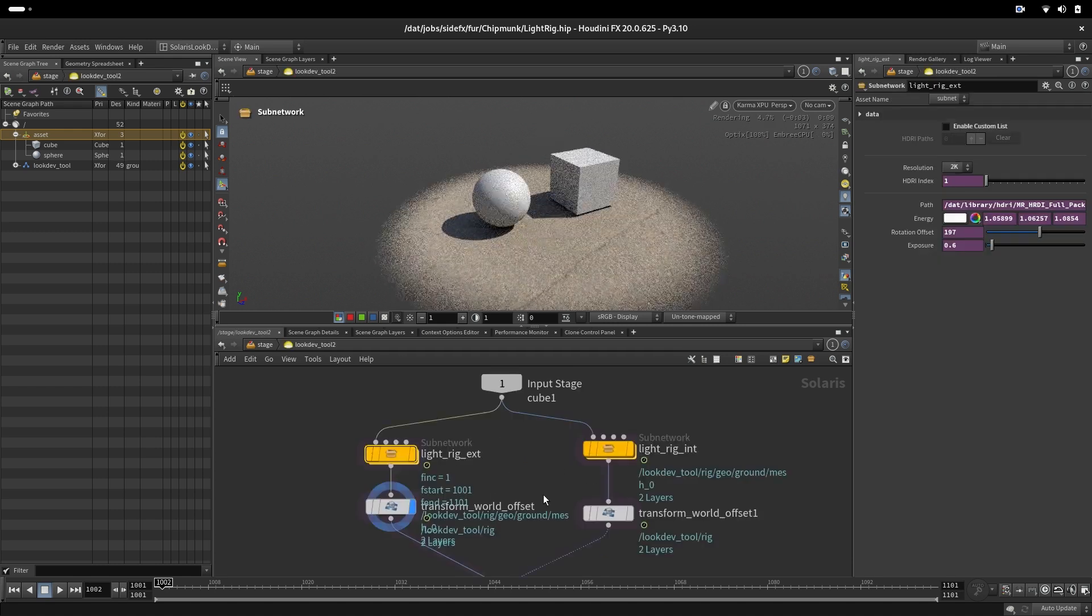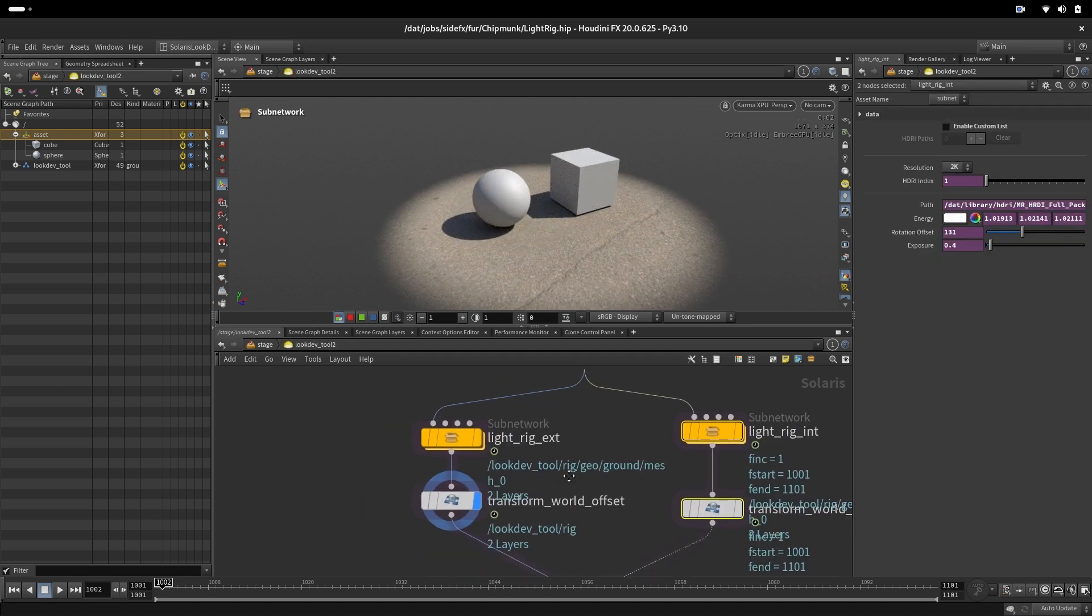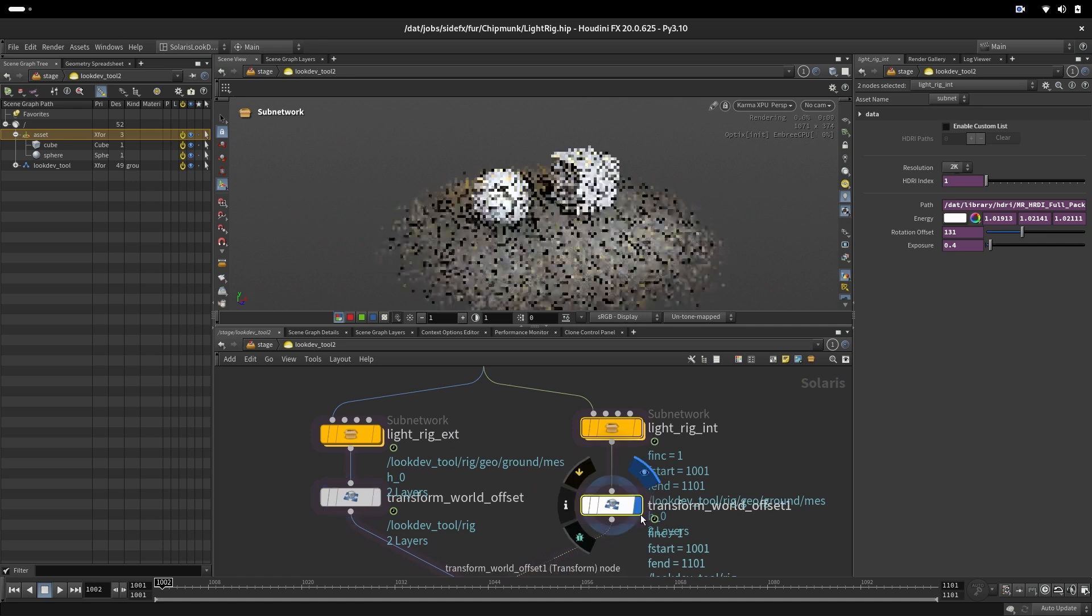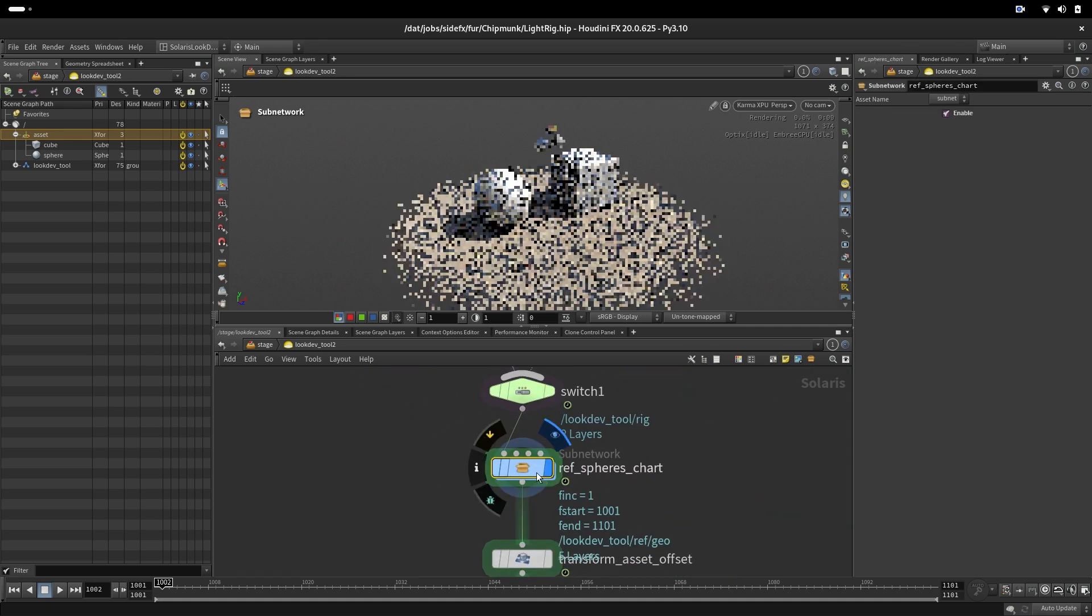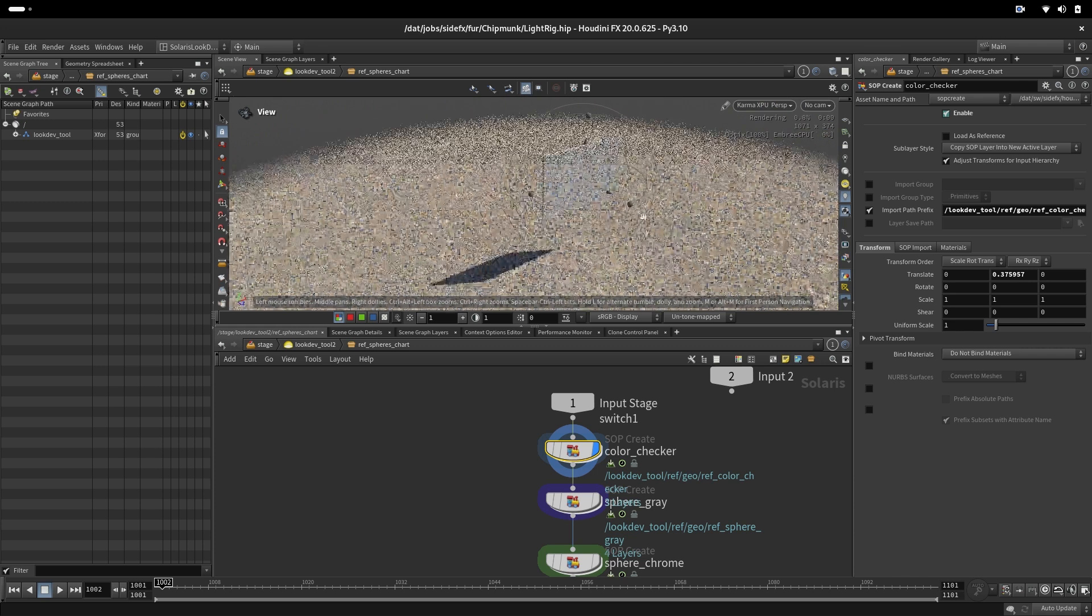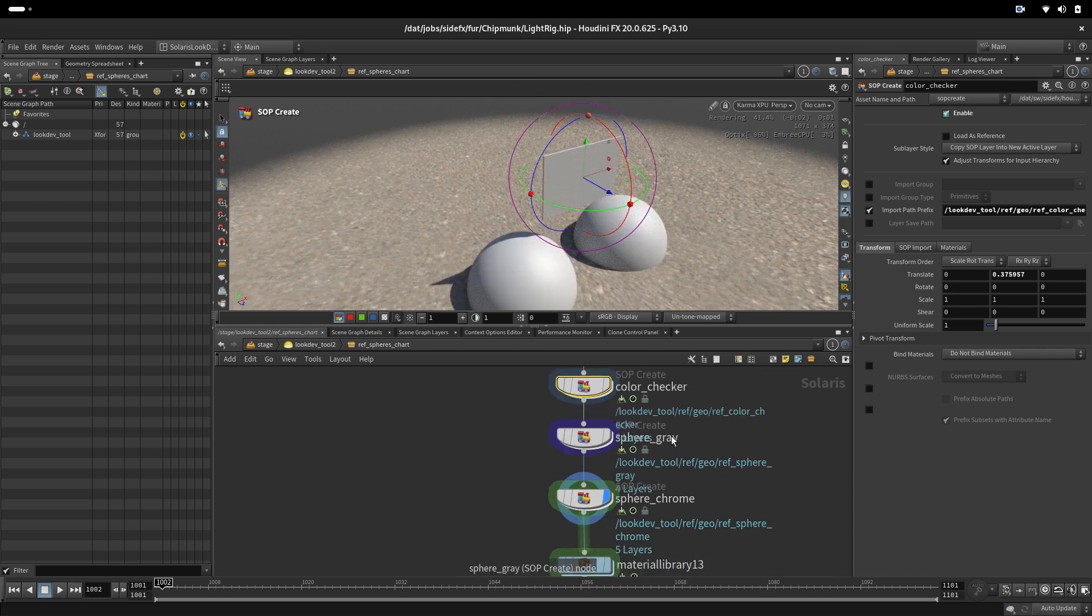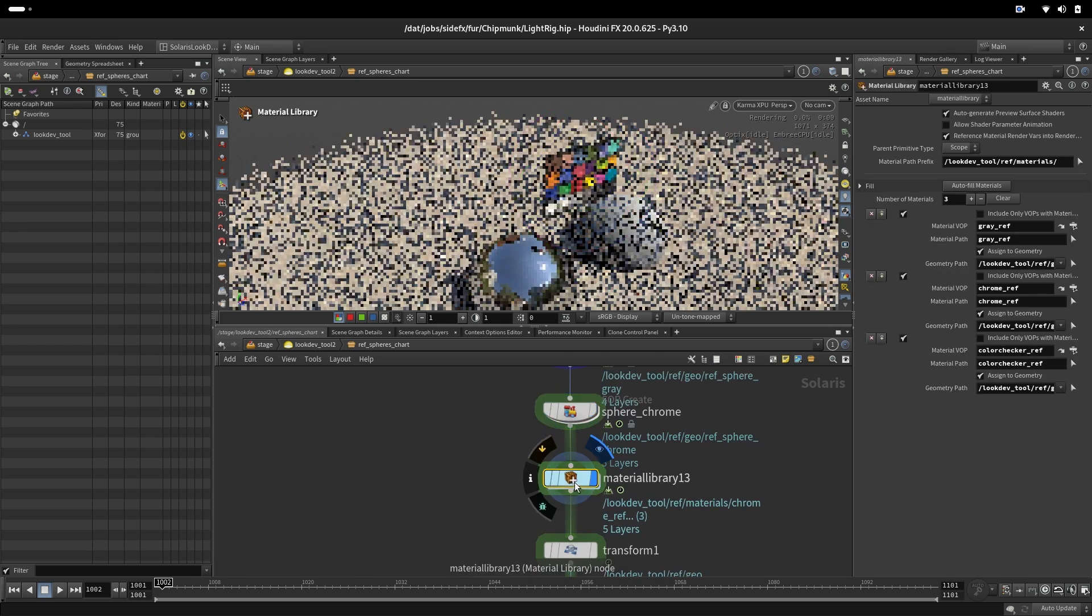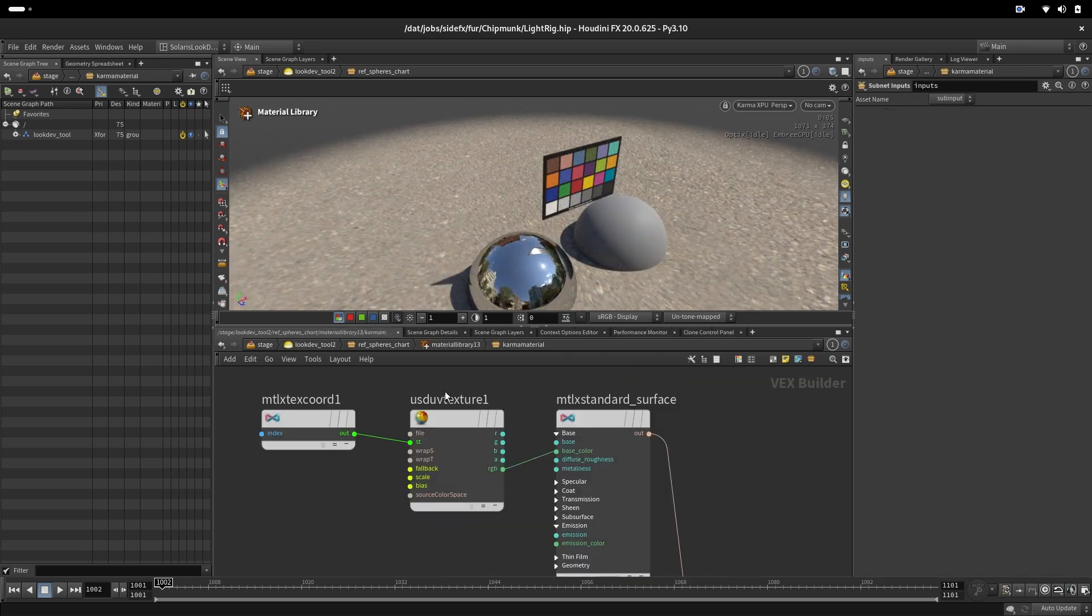So what we have here, we have here left and right side, and that is exterior and interior. We also have here rough spheres. So what we have inside is just a simple geometry. We have a sphere one, gray sphere, chrome sphere, color chart, and then we have materials here. Those materials are quite simple.